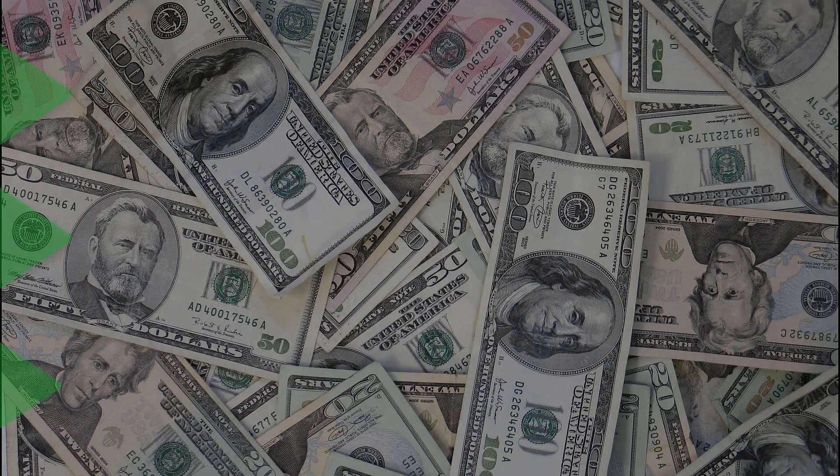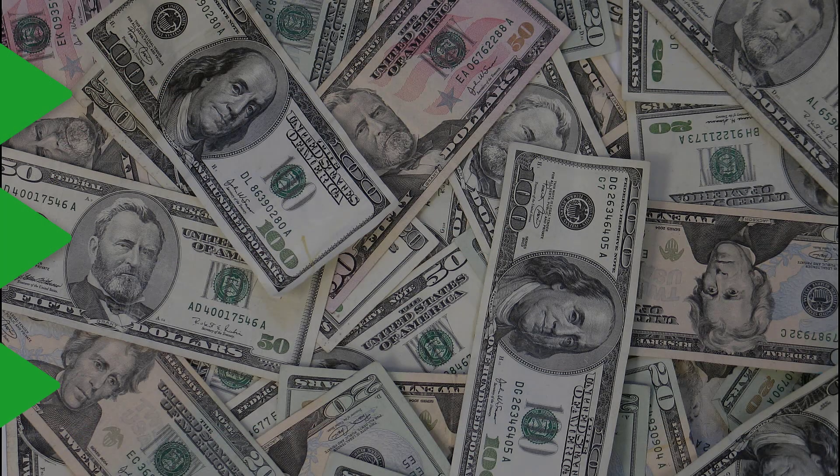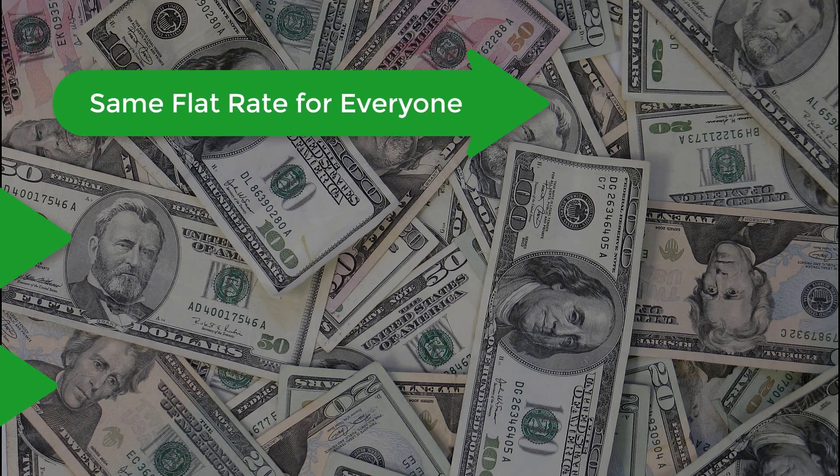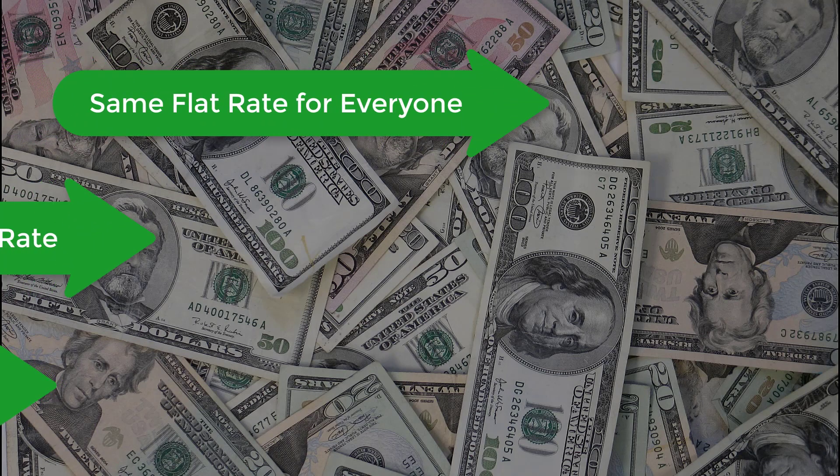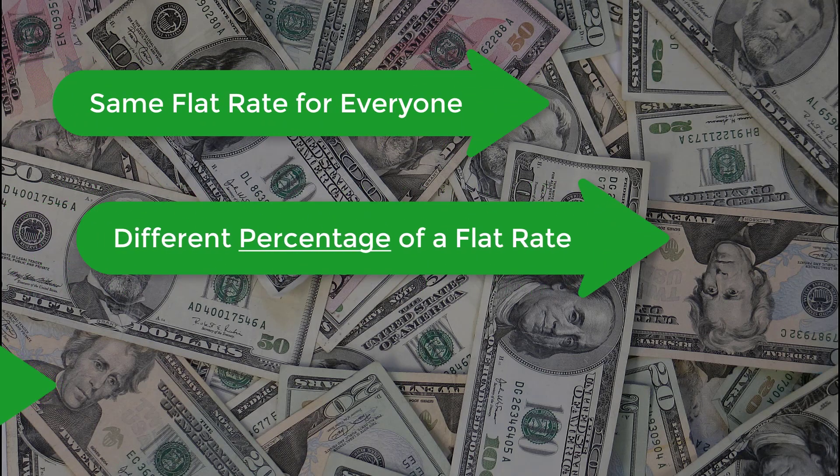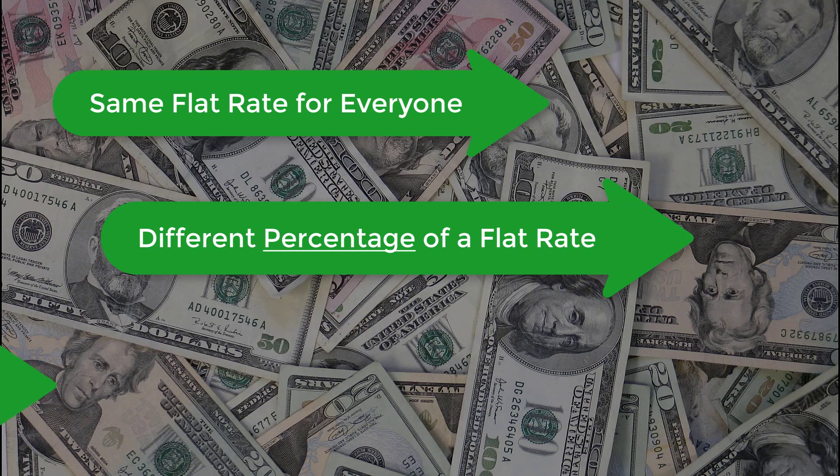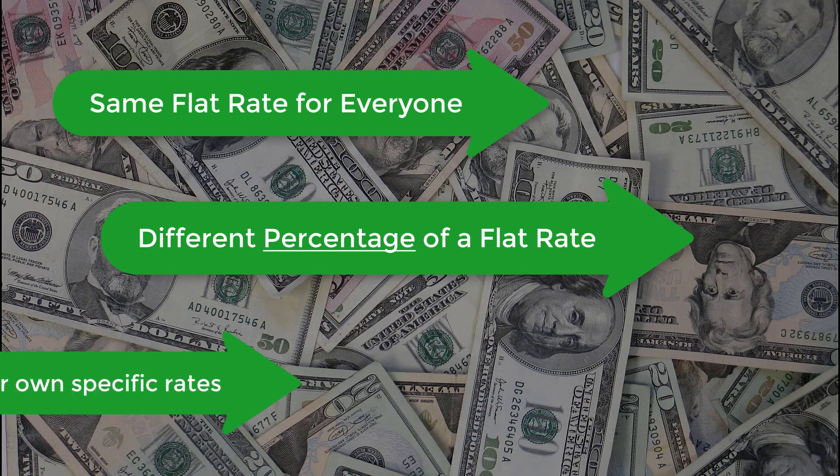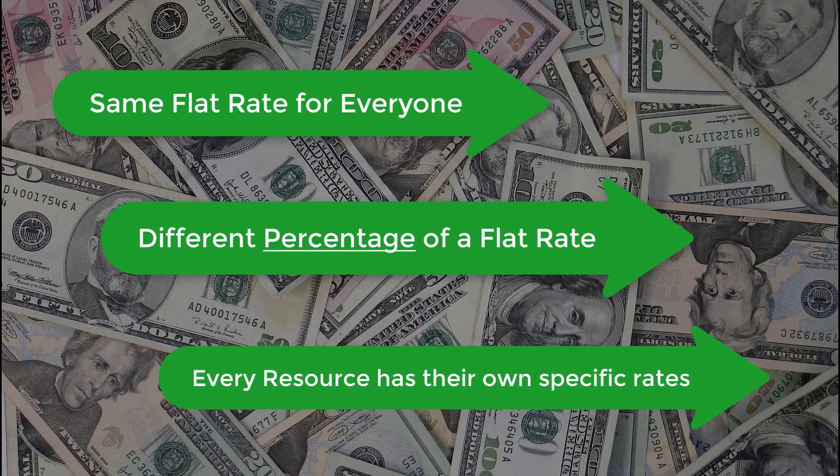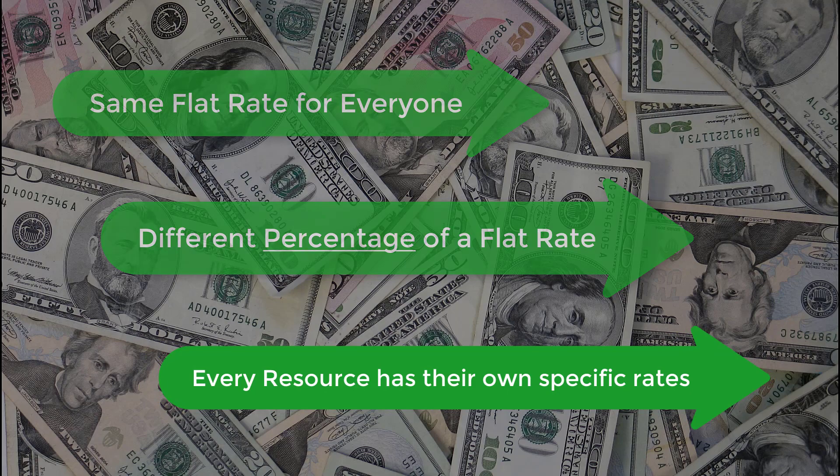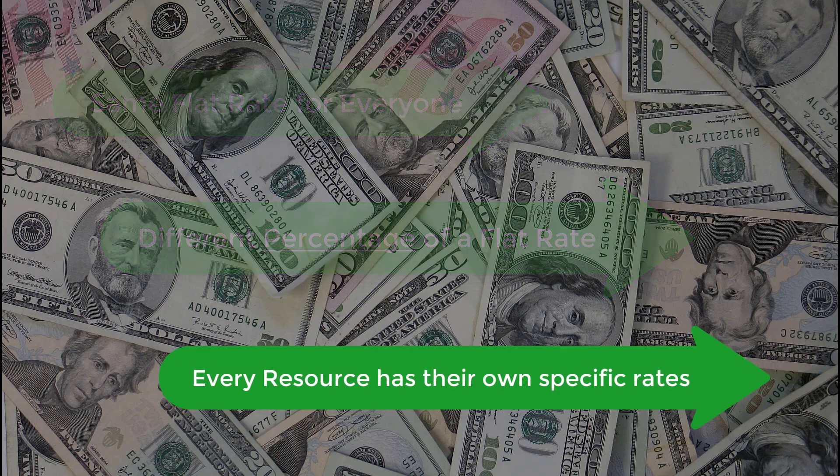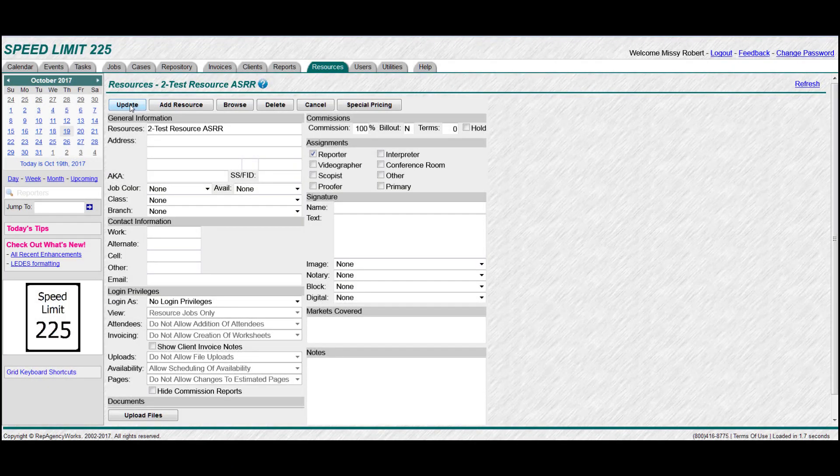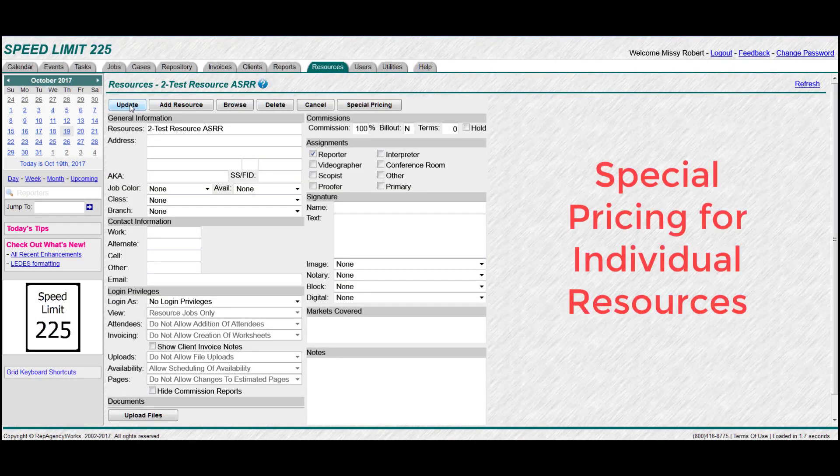Before I get into the next one, it's important to note that every agency pays differently. Some pay the same flat rate for all their resources. Others are a percentage of a flat rate. And then yet others, every single resource has their own specific rates. That's the one we're going to deal with right now is assigning special pricing to individual resources.